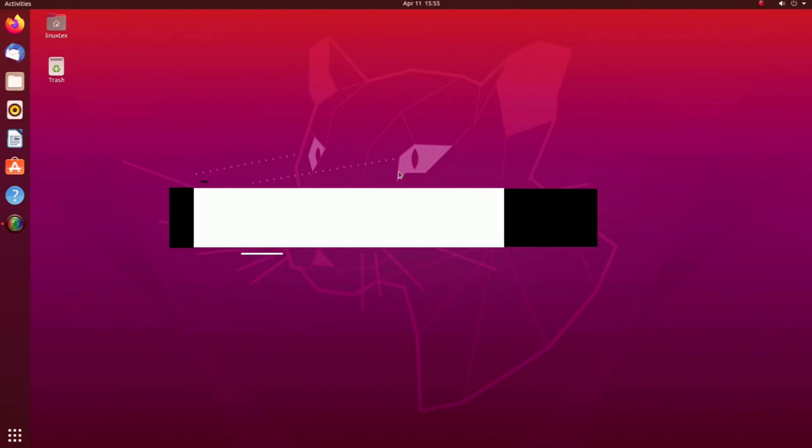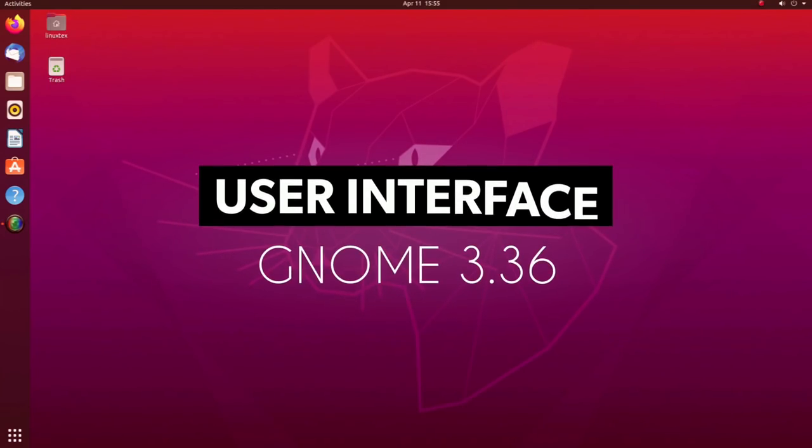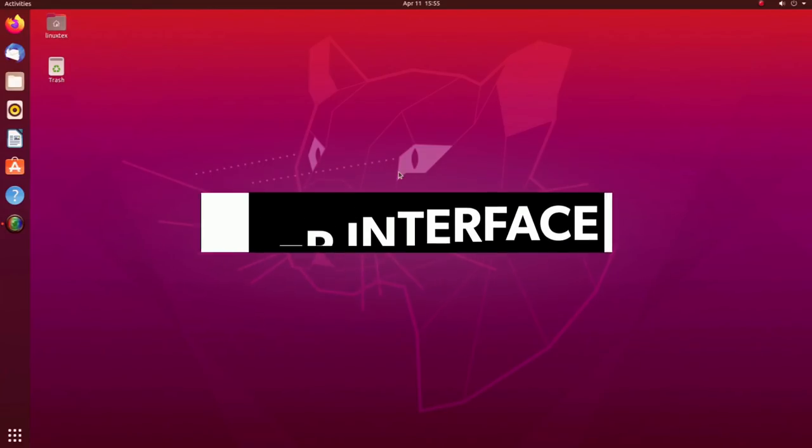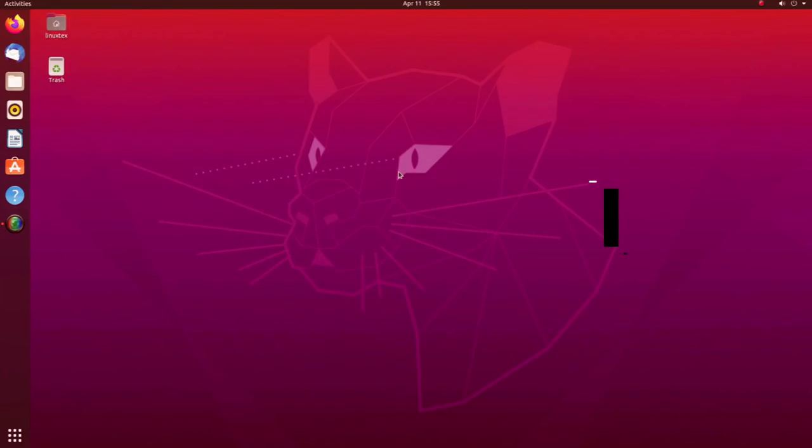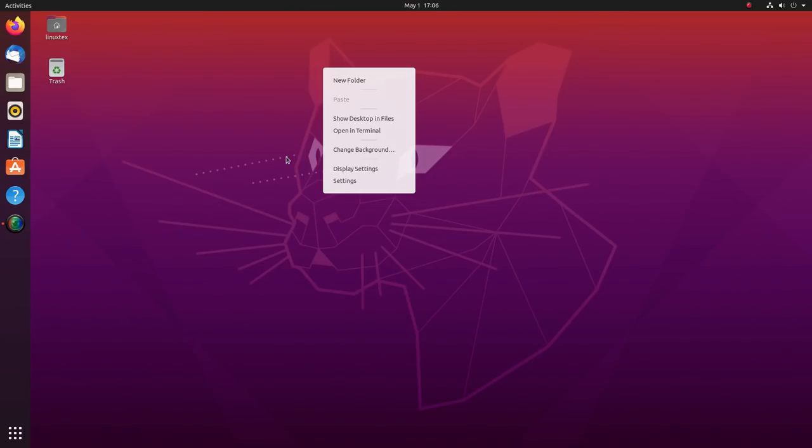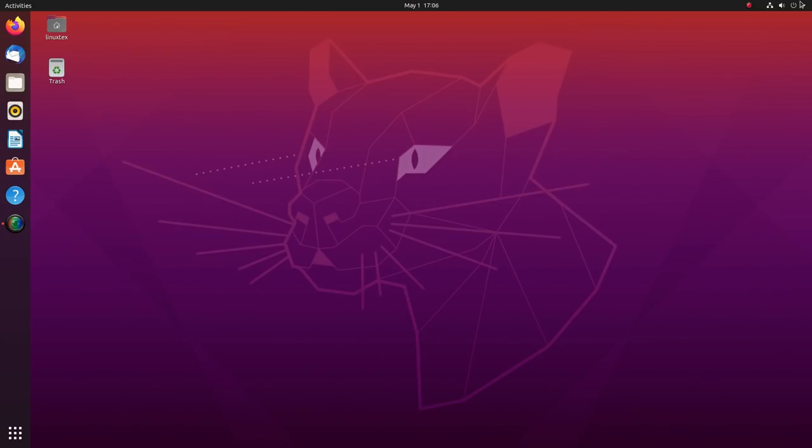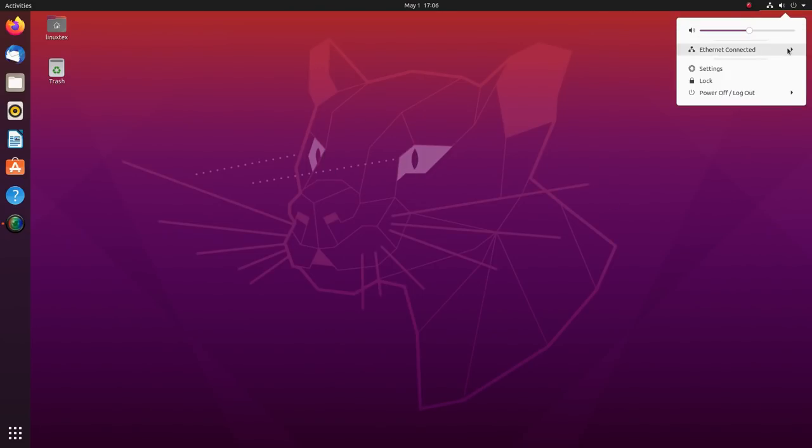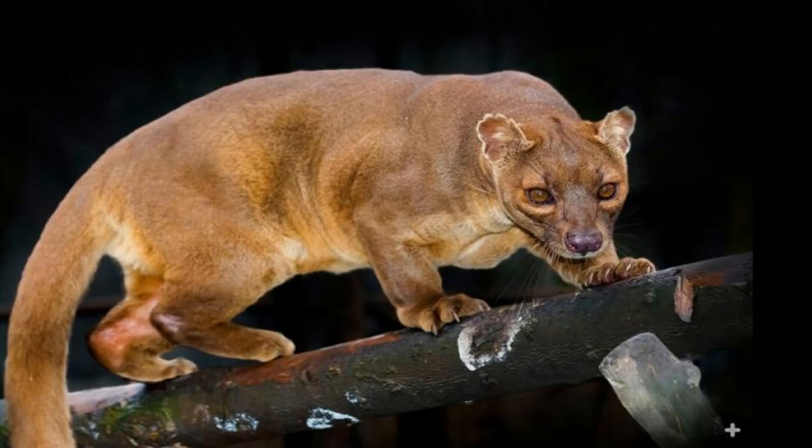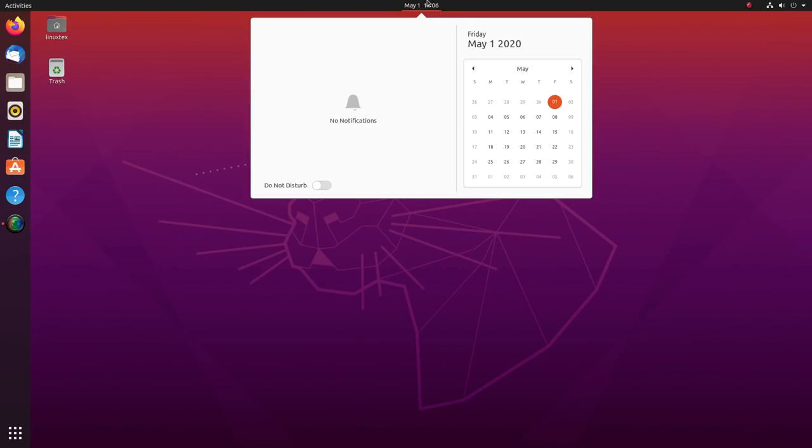Let's start off with the user interface. This is where we are seeing many improvements. The first thing you notice is the new wallpaper. Ubuntu 20.04 is codenamed Focal Fossa. For those of you who didn't know, Fossa is a cat-like animal closely related to the mongoose family and it is found in Madagascar.